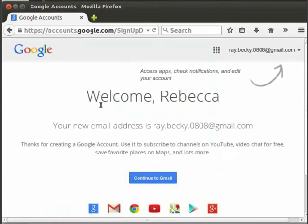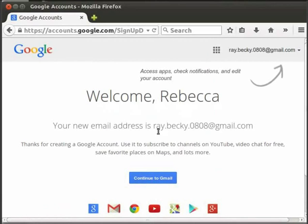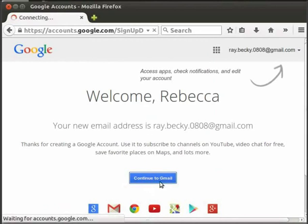Now we are in the Welcome page. And in my case, it says Welcome Rebecca. My new email address ray.becky.0808 at gmail.com is also displayed. Now click on Continue to Gmail button.